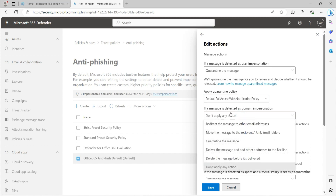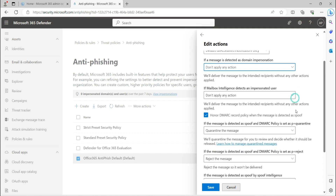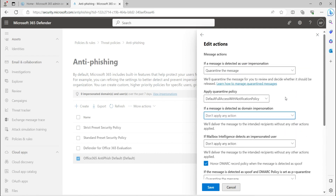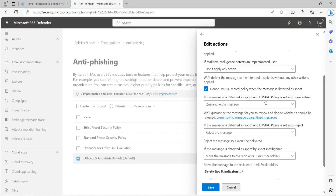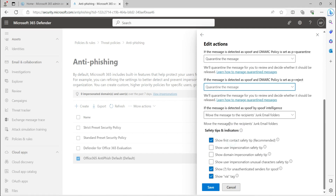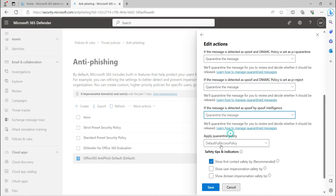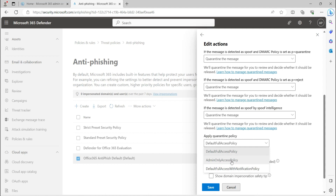If the message is deleted due to domain impersonation — I will cover domain impersonation and user impersonation attacks in a separate video — or if it involves spoof or DMARC detection, you can set how you want to react to those messages. You can set the default quarantine policy based on your requirements for end users.